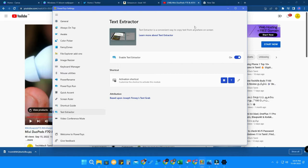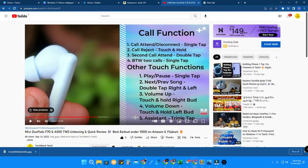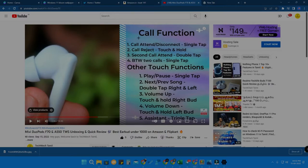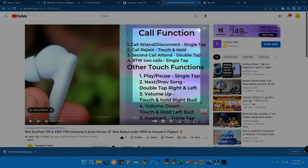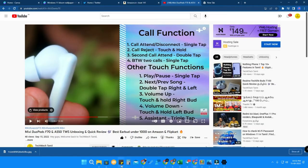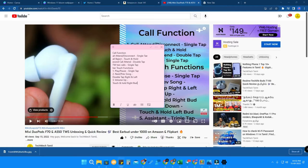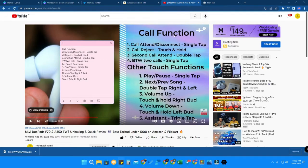Now I will show you how the Text Extractor feature actually works. In this YouTube video there is some text I am going to copy. To activate the Text Extractor, press Windows + T. Once you press it, it looks like a screenshot-taking preview. Just click and drag over all the text you want to copy, then release. Now the text has been copied — I'll go to Sticky Notes and press Ctrl + V. As you can see, all the text I highlighted, including the 'call function' and everything in that area, has been copied and pasted.